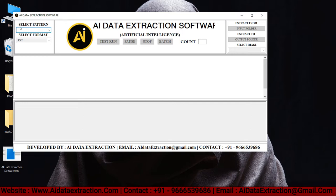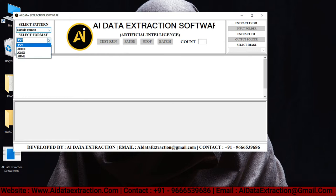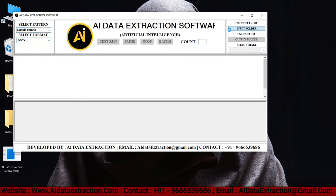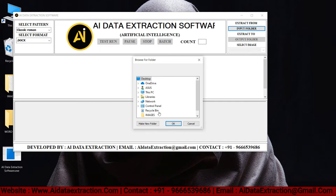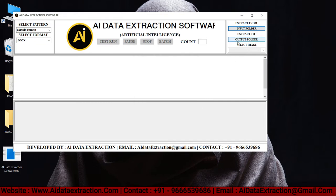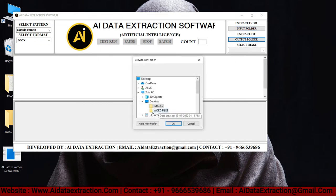Choose pattern and select format. Click on the input folder and select the images which need to be converted. Select the output folder.